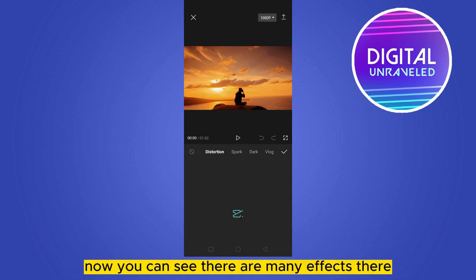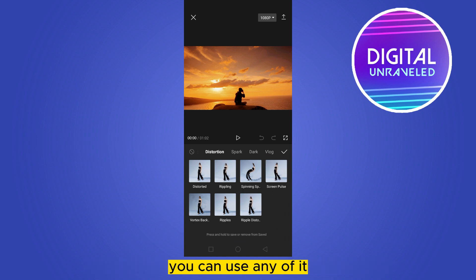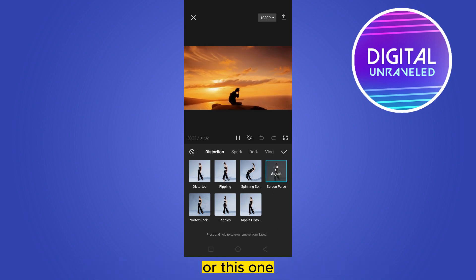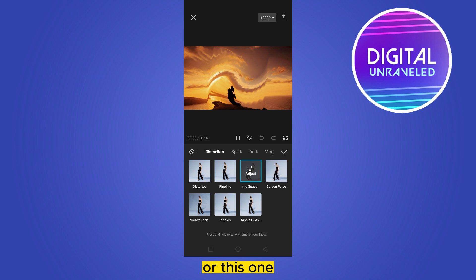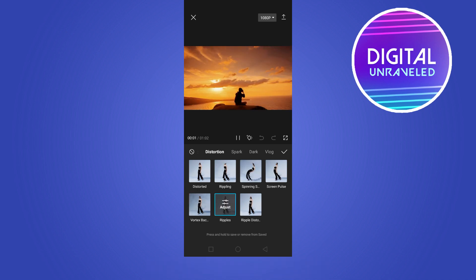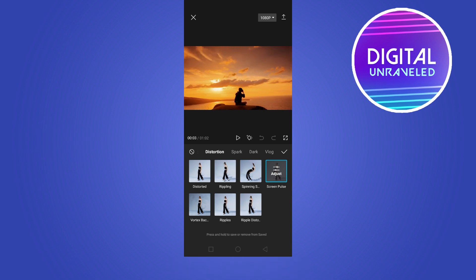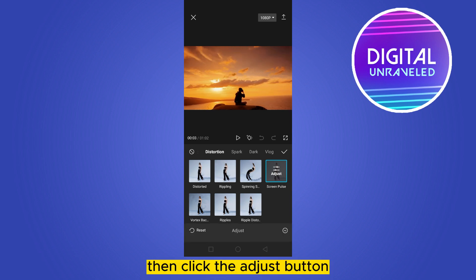Now you can see there are many effects. You can use any of them. Choose the one you want to add, then click the adjust button.